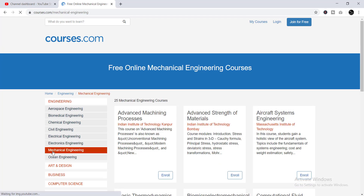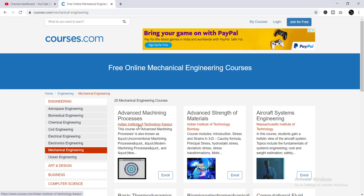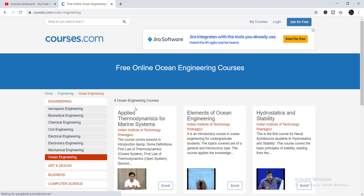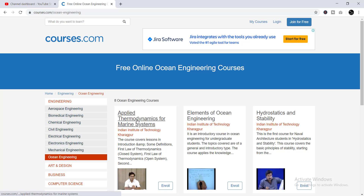Another category is Mechanical Engineering, with 25 courses that you can do totally free. The last one is Ocean Engineering, with eight courses in this category. Obviously all these courses are provided by the Indian Institute of Technology. So in total there are 138 courses.